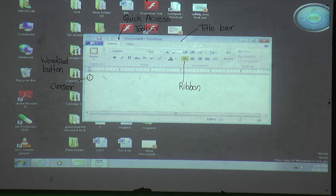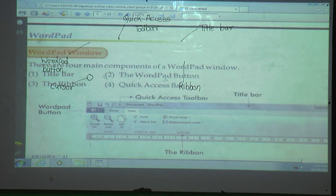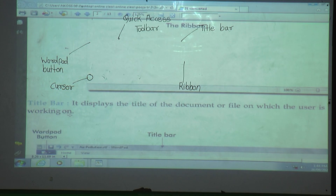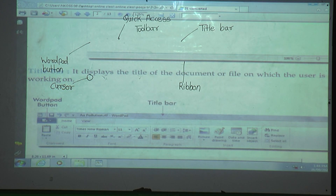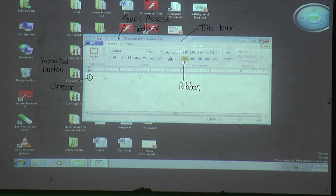What is the use of the Title Bar? We already discussed this last period. The Title Bar displays the title of the document or file on which the user is currently working. The name given to the document or file is displayed on the Title Bar. On the right side of the Title Bar are three buttons called Control Buttons.